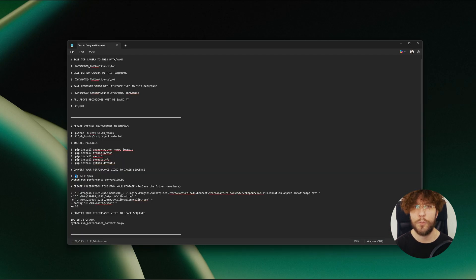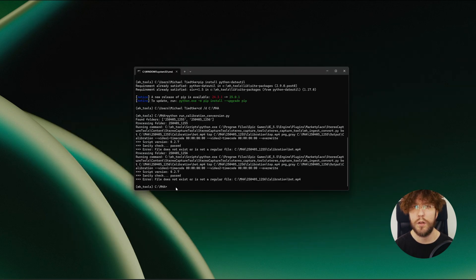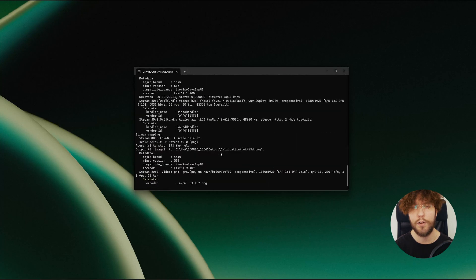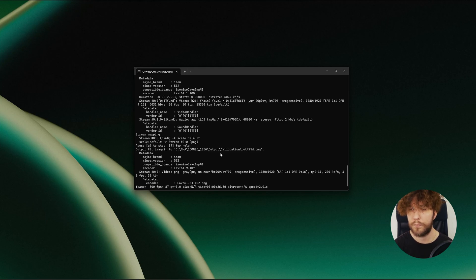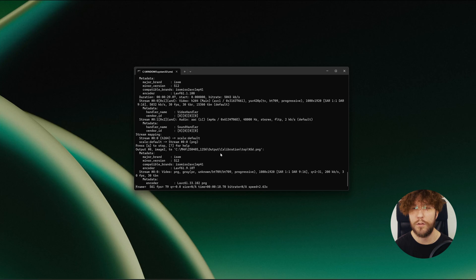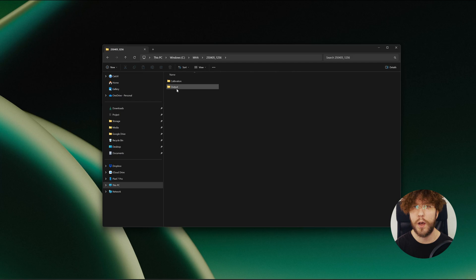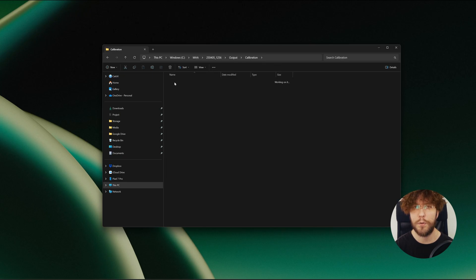Next we're going to run a script that finds the calibration video and then converts it into image frames. It's going to ask you if you want to input a two-line command instead of one line. Just go ahead and click yes and it will start the conversion of your calibration clip. When the terminal comes back to MH tools, then you know the process is finished and we can continue. You can now go to the output folder in your calibration video and you will have a new folder called calibration with the top and bottom cameras.